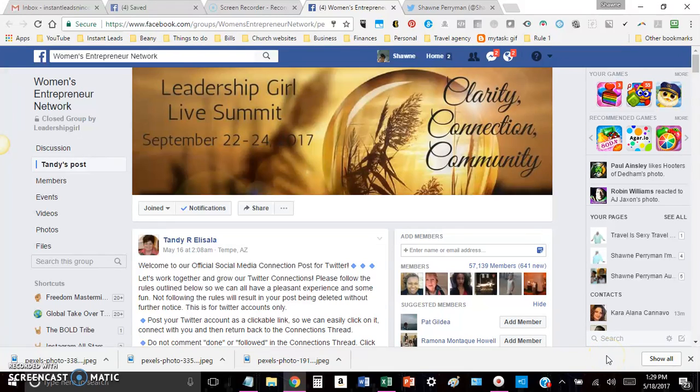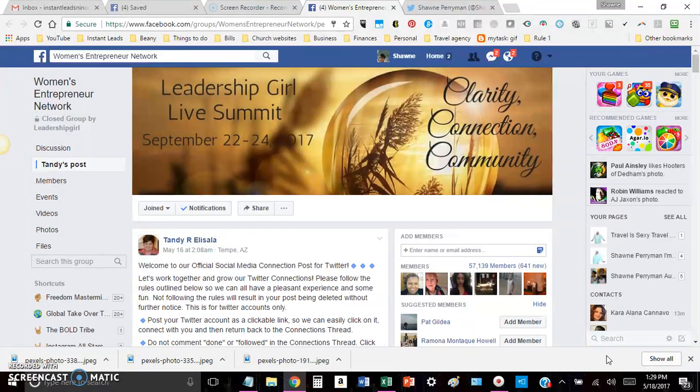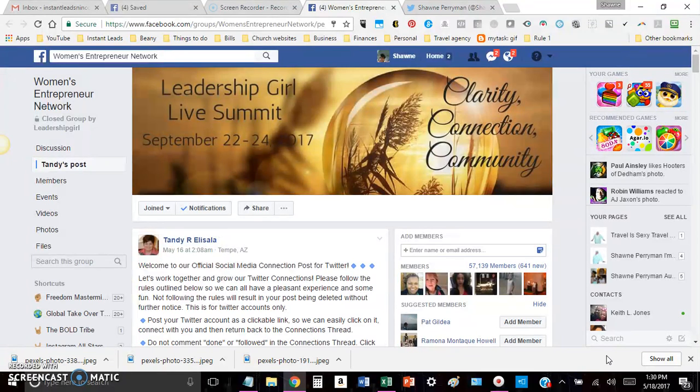What's going on there, Internet? Your girl Shawne here, the Entrepreneur Entrepreneur, coming to you with a quick training video. And today I want to actually talk to you about Twitter. But before we get into that, I just want to mention a couple of things first.